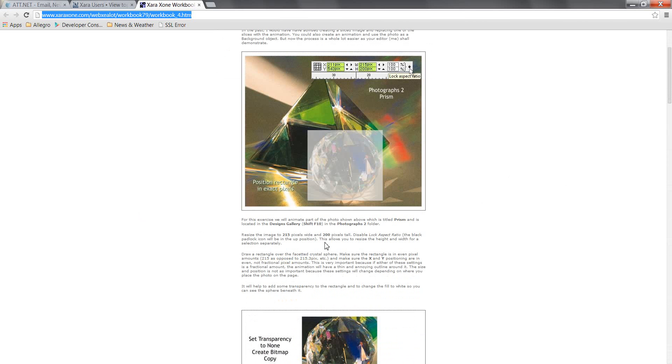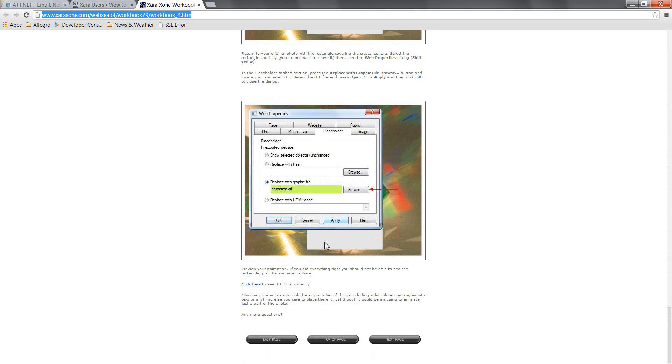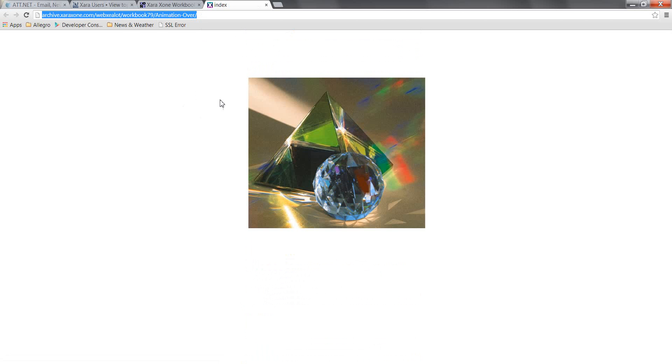But they've changed the designs gallery over time and since this is a new version of the software, I don't have that anymore. So one of the nice things is that Gary has provided this link here to see what the finished product looks like and when I have that web address that he provided for this particular animation.